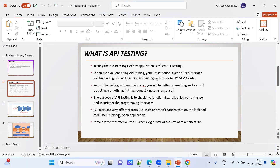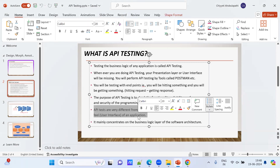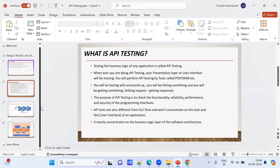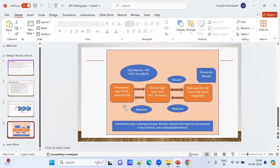GUI testing concentrates more on the user interface of the application, but API testing concentrates on the business logic layer — it mainly focuses on the business logic layer of the software architecture. For more understanding, I have created a layer diagram: this is the presentation layer, where JavaScript, CSS, and HTML are used to define the user interface. This is the business logic layer.